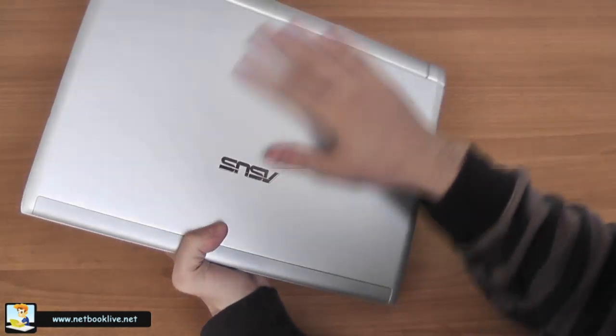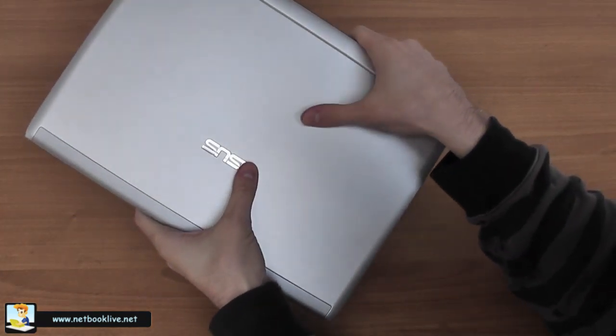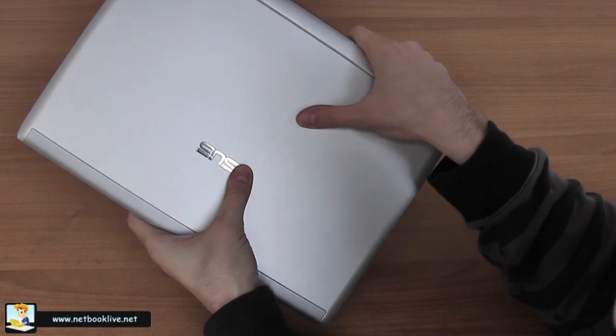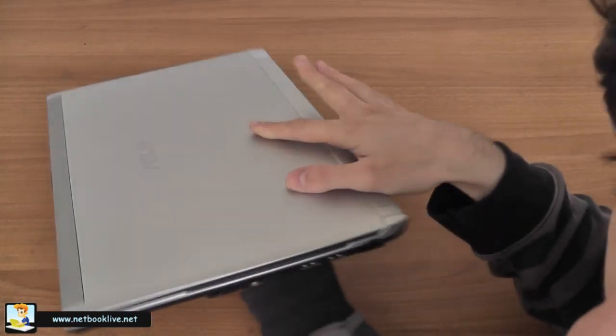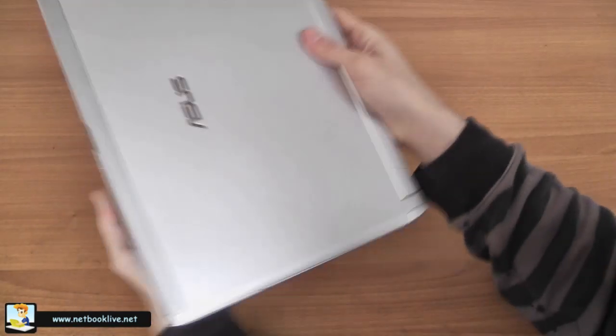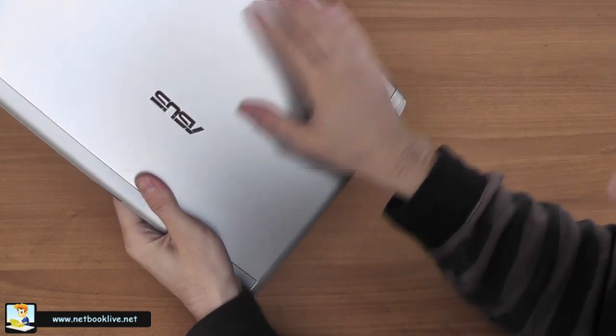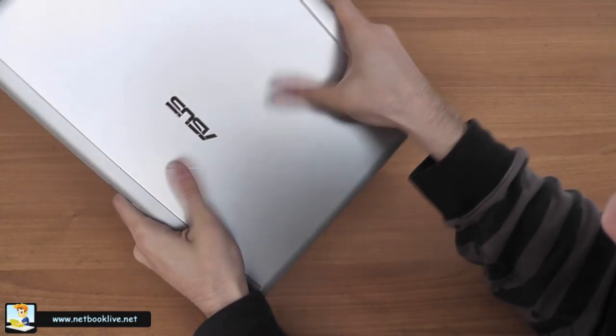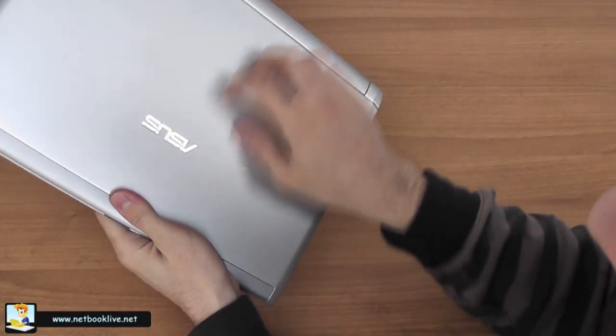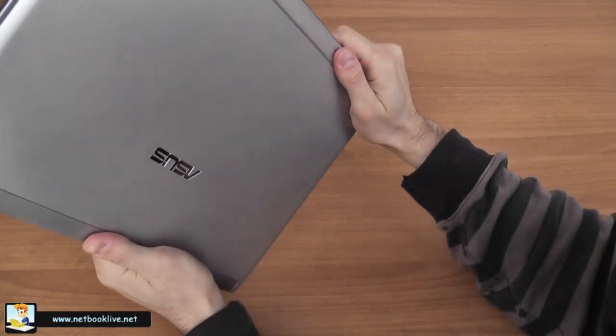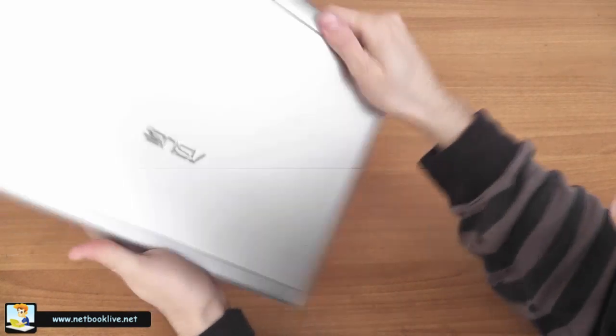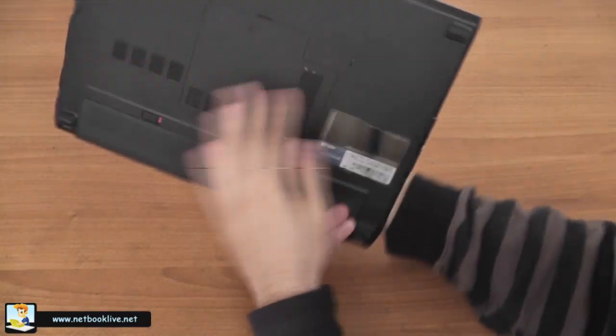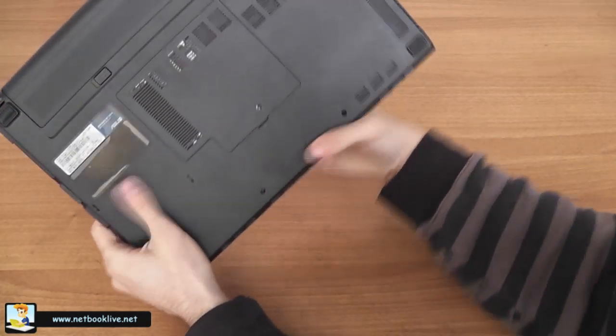As you can see, it bends a little bit, but not much—only a little bit. This kind of finish doesn't catch fingerprints, doesn't catch smudges, and I think it's going to be quite resistant in time when dealing with scratches and dust and stuff like this.